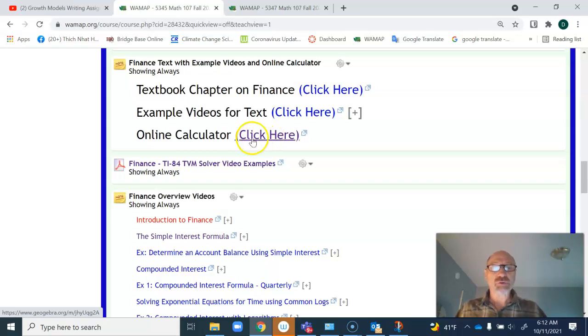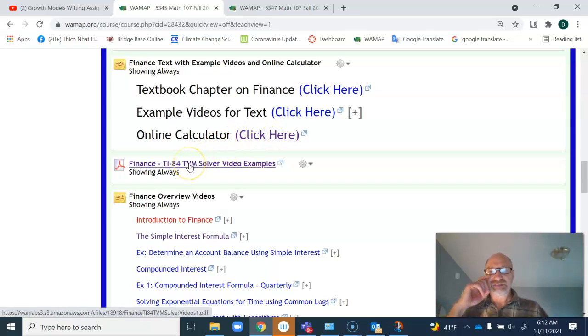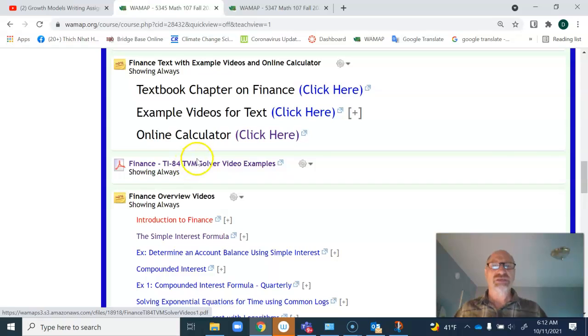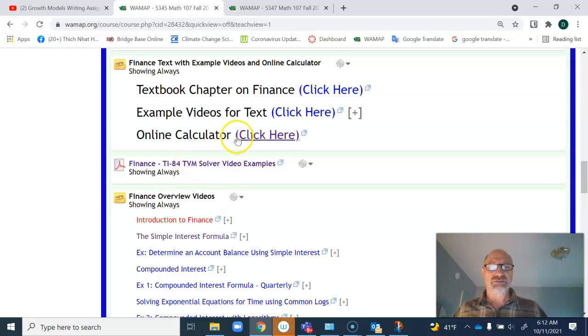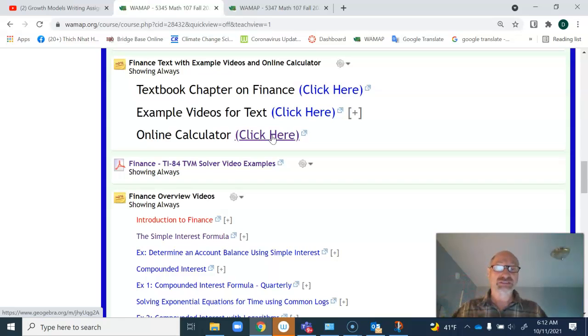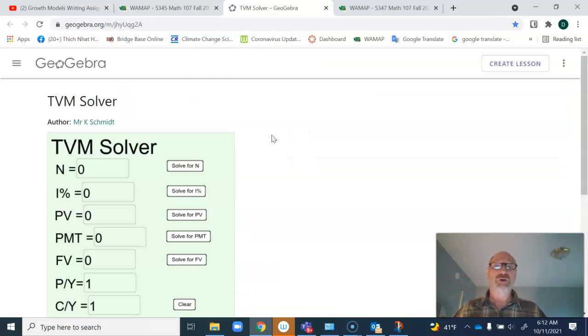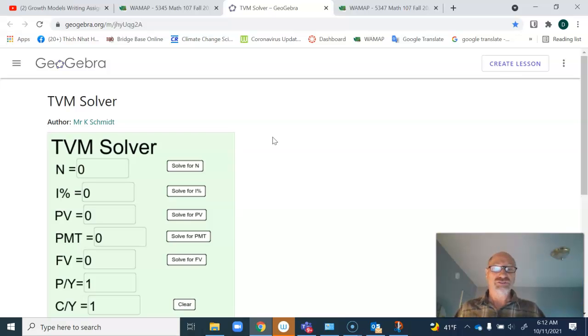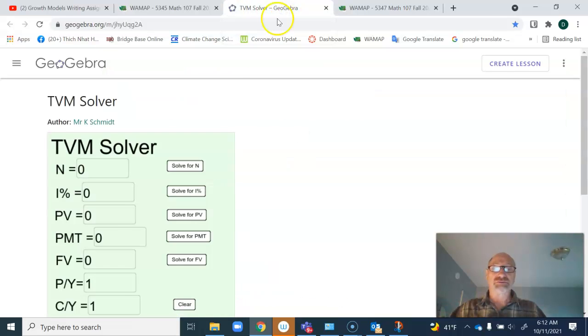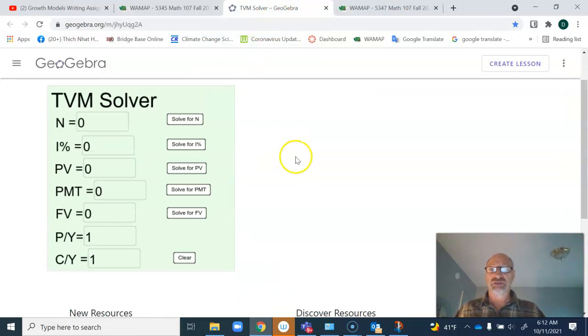Below that, you'll see the finance TI-84 TVM solver videos. I want to emphasize these videos assist you in how to use the online calculator. There will be a link in every assignment and every quiz so that you can have that up and open on your screen. If you're doing an exercise on one tab, you can click on another tab and get to the TVM solver and use it.